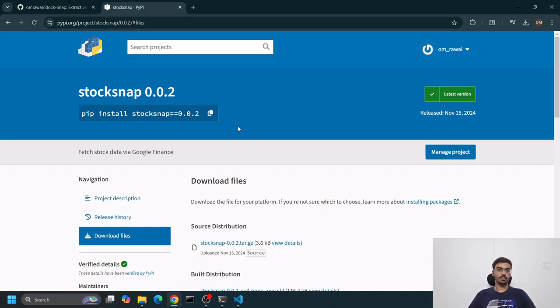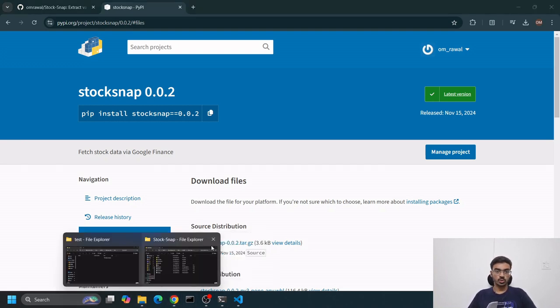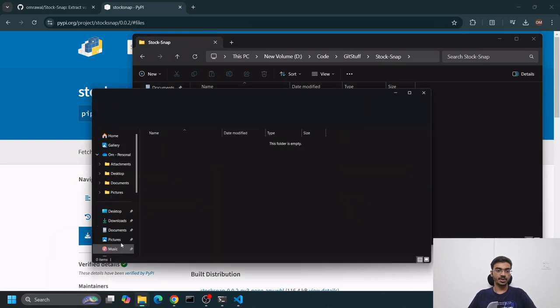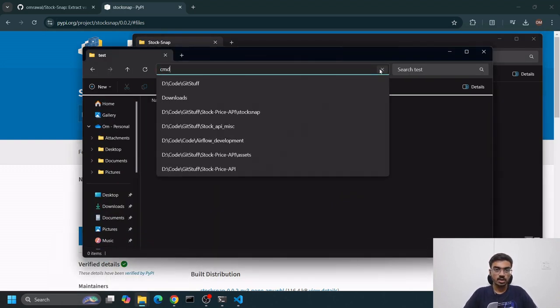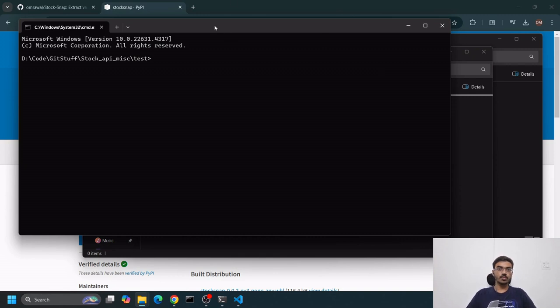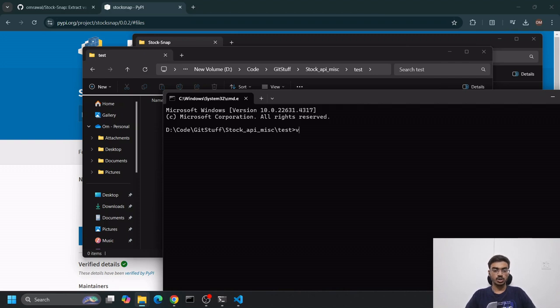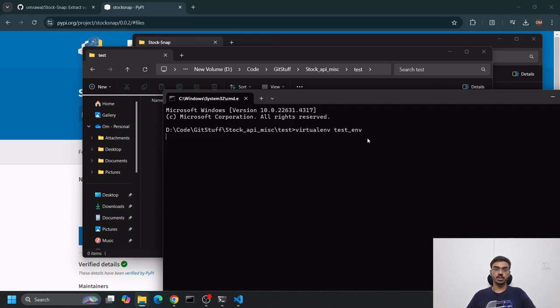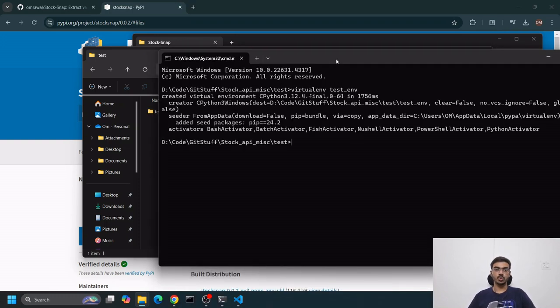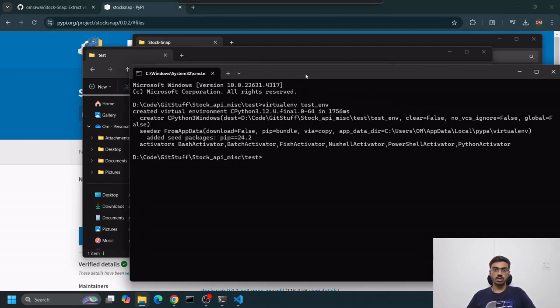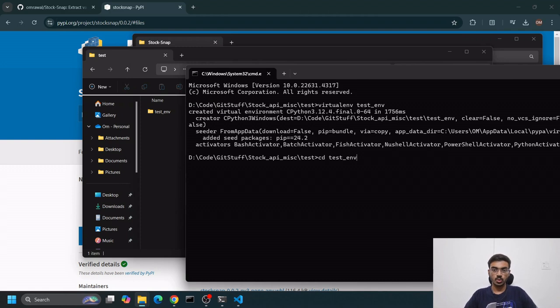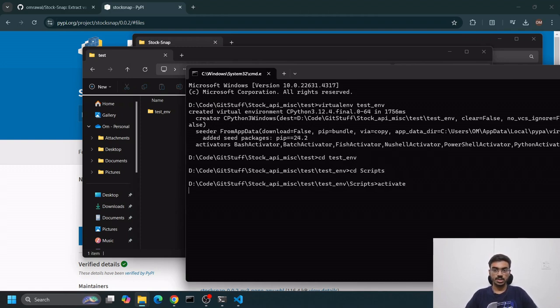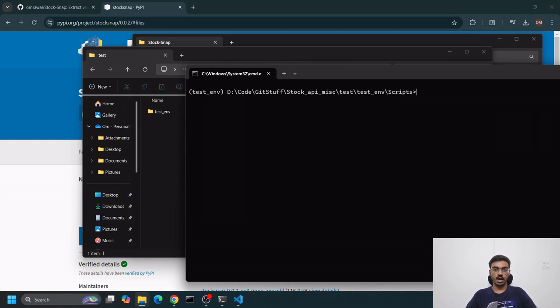Let me show you how this API works in action. Let's go to an empty test directory. I'll go to the command line. I like to create a virtual environment, test_env. This creates a virtual environment because I don't want to mess up my existing global environment.